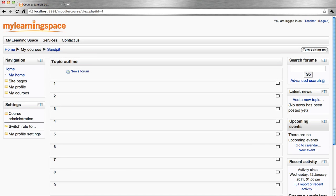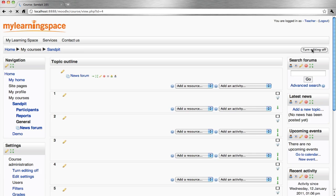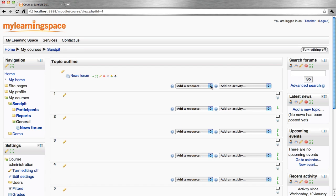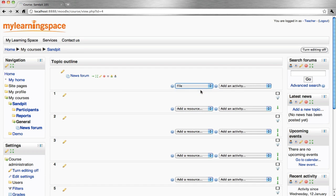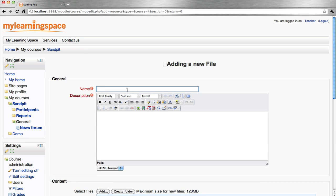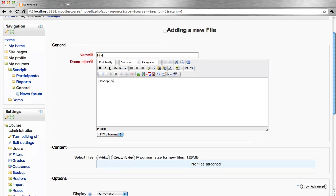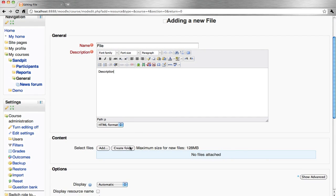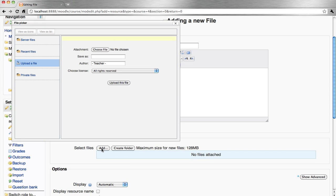To add a file to a course, turn editing on, then add a resource and select file. Give the file a name and add a description.